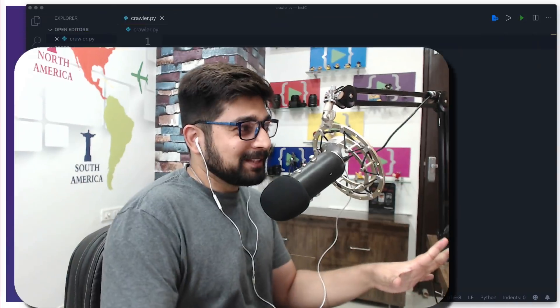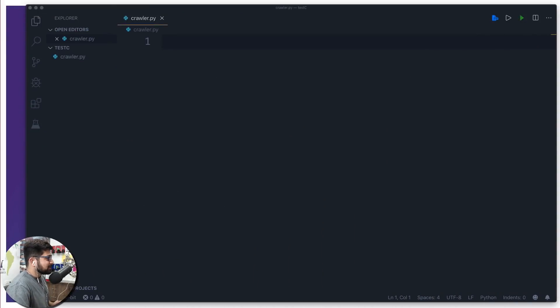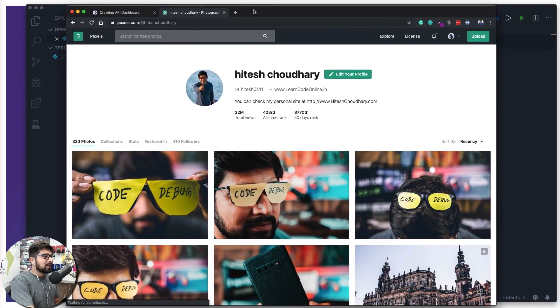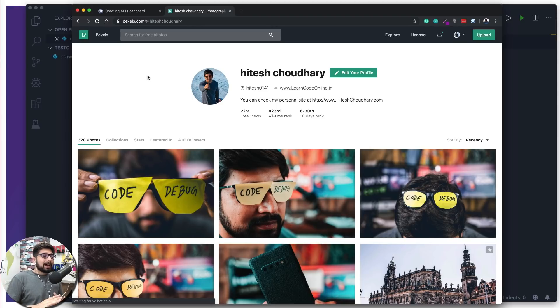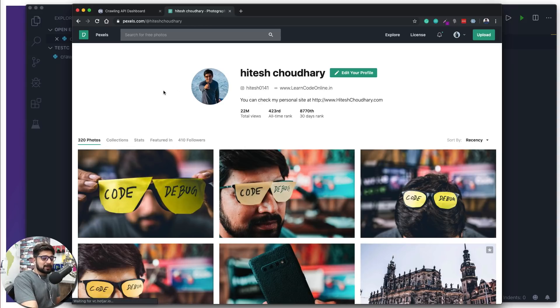We are going to discuss everything line by line so you will be able to understand every single line of code. We need to understand some advanced concepts of Python and then we are going to design this crawler. First and foremost, we have to work with some images, so this is my link pexels.com where I distribute a whole lot of images because I love to click photos.